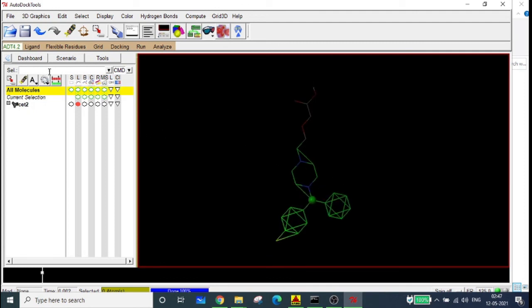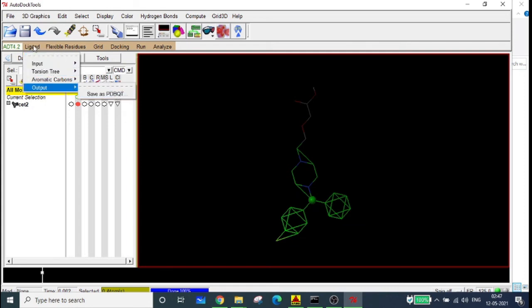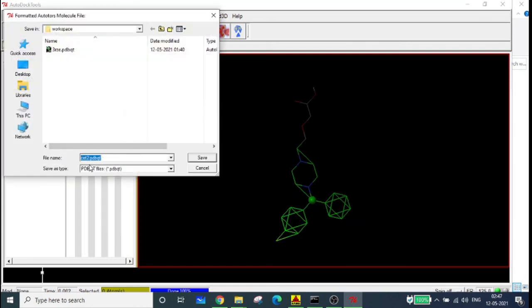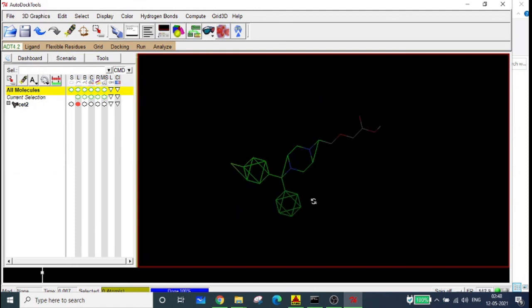Now the ligand is ready. Go to Ligand > Output > Save as PDBQT. As mentioned in the last video, PDBQT stands for PDB file with added charge and atom properties. Save it with a PDBQT extension. The ligand is now ready.